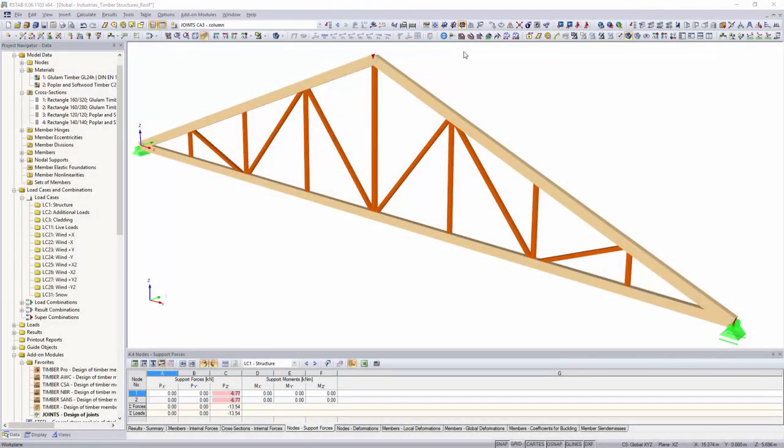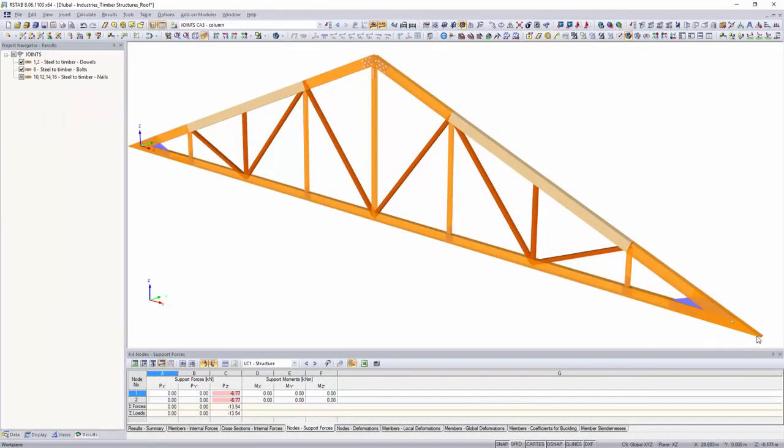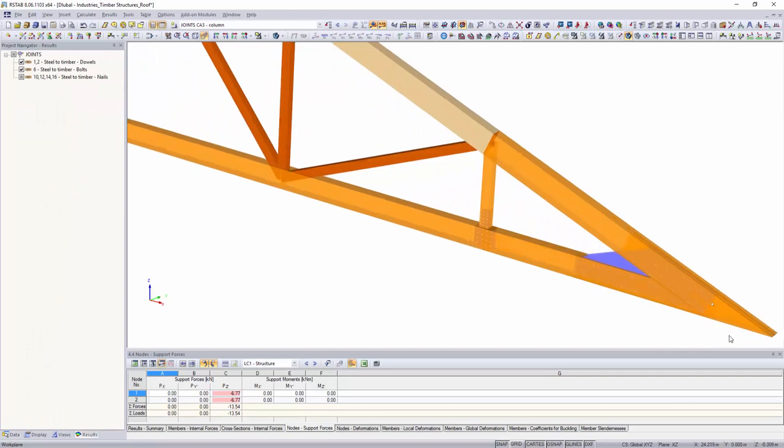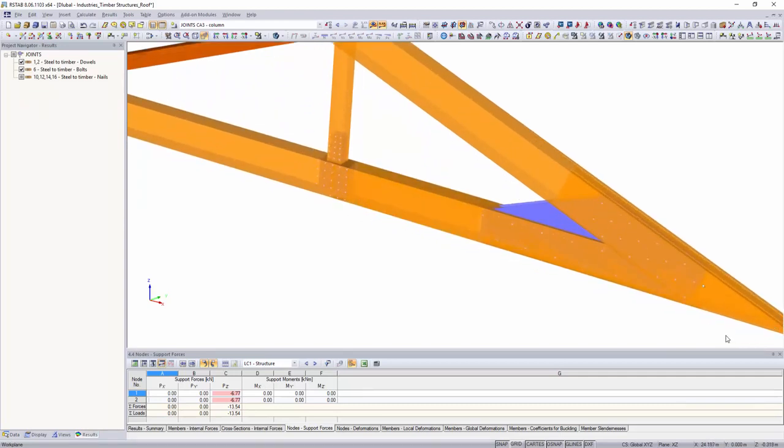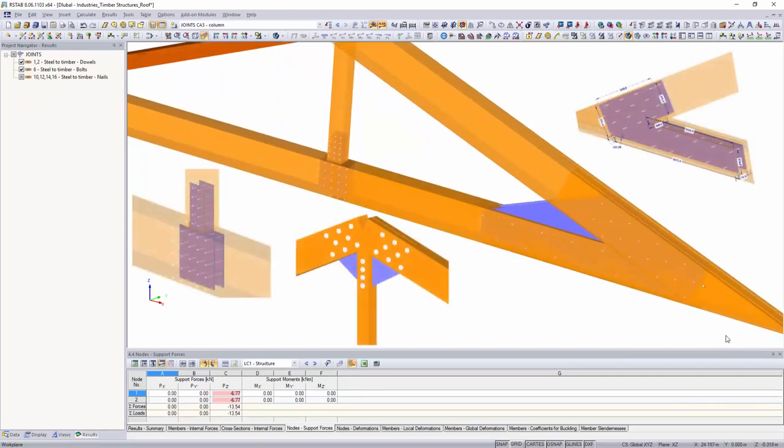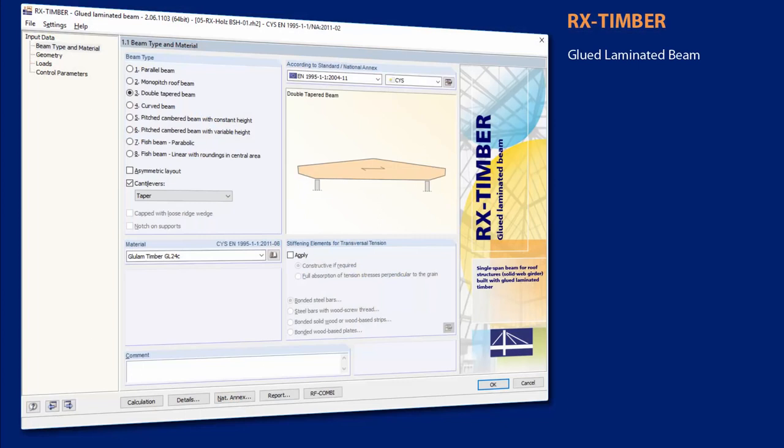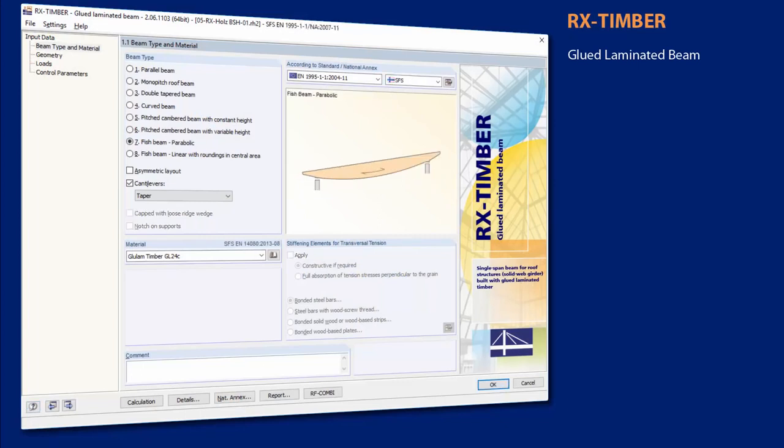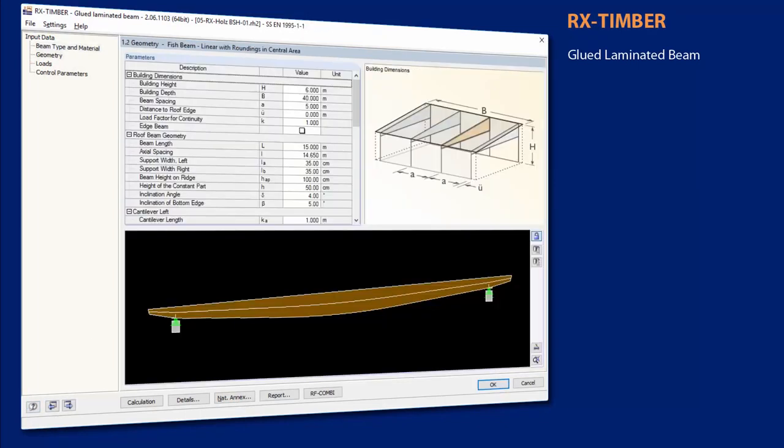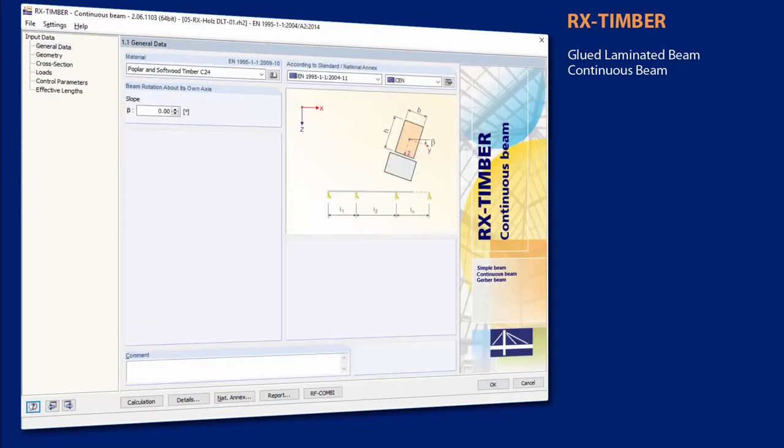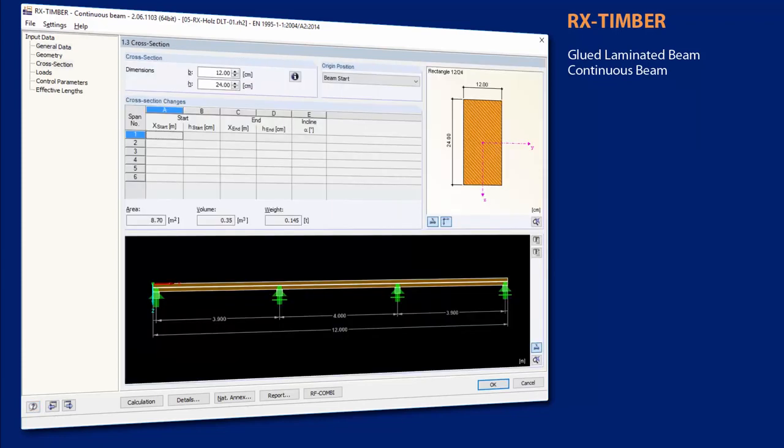Individual timber connections with dowels, bolts, nails, and screws can be designed with the add-on modules Joints and RF-Joints according to Eurocode 5. With the RX-Timber standalone programs, it is possible to perform structural analysis for different single components.